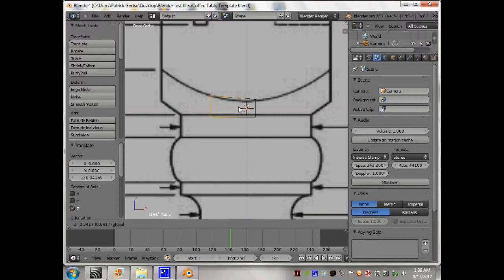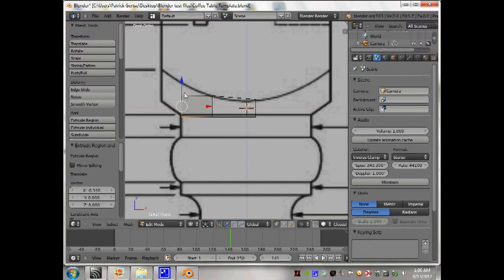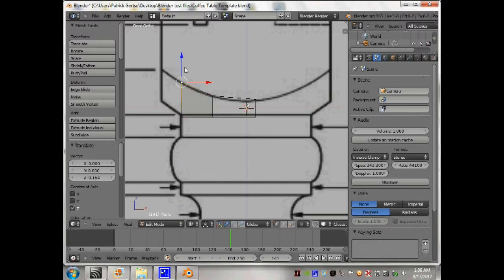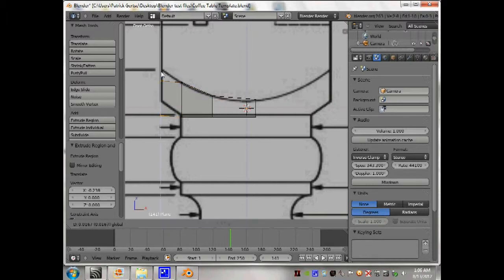Move that. Extrude it on the x-axis, move it up, extrude it on the x-axis, move that up.